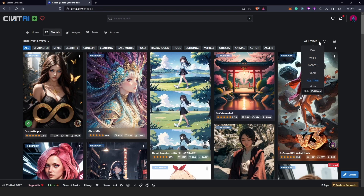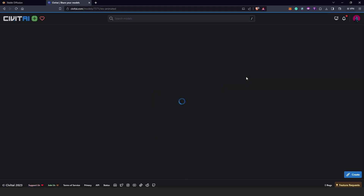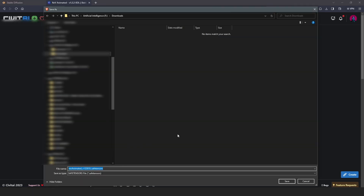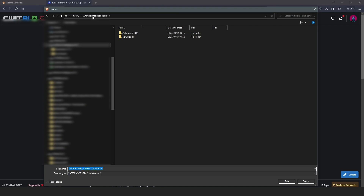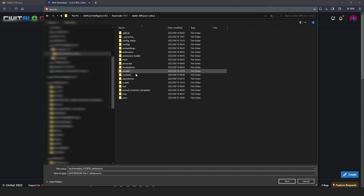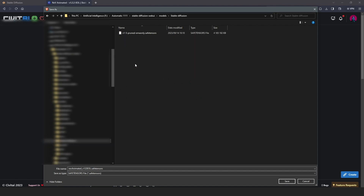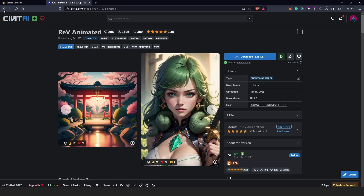On Civitai you can choose from the highest rated models. When you click on a model like 'Rev Animated', it opens up and you can see the size — almost 5 GB — which would already take up a lot of space on Drive C. Once you have a model downloaded, go back to your Stable Diffusion folder, navigate to Models, then the Stable Diffusion subfolder, and save your downloaded model there. Be careful not to confuse 'models' with 'modules'.